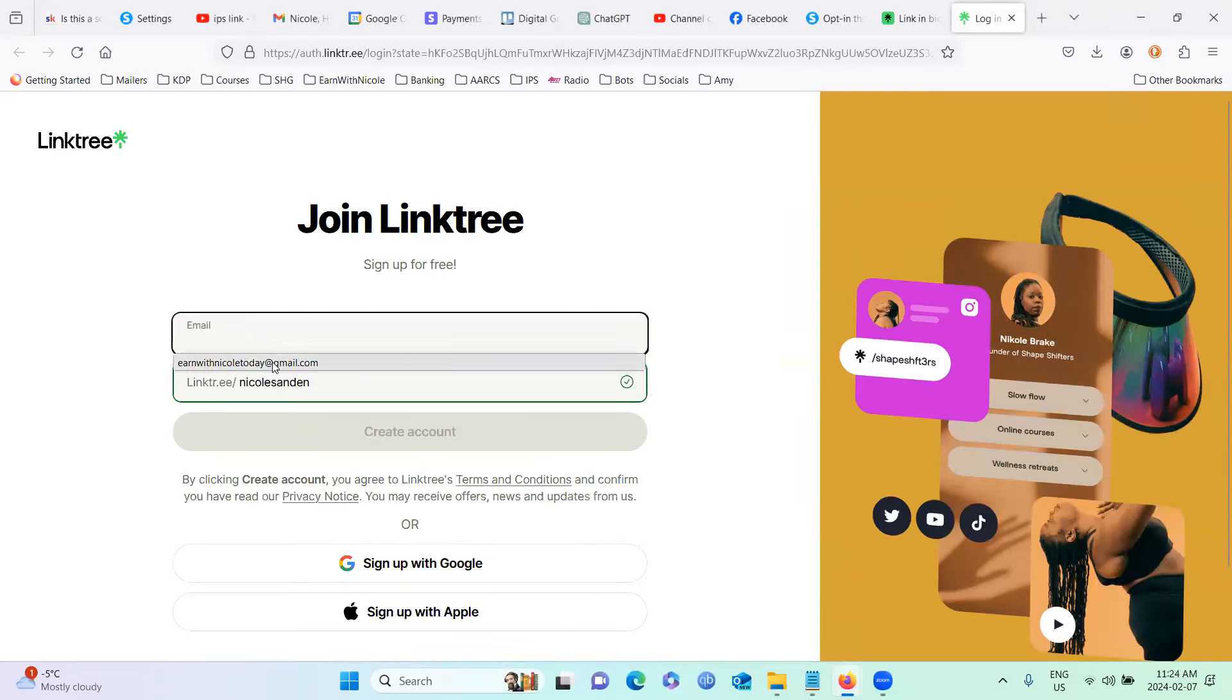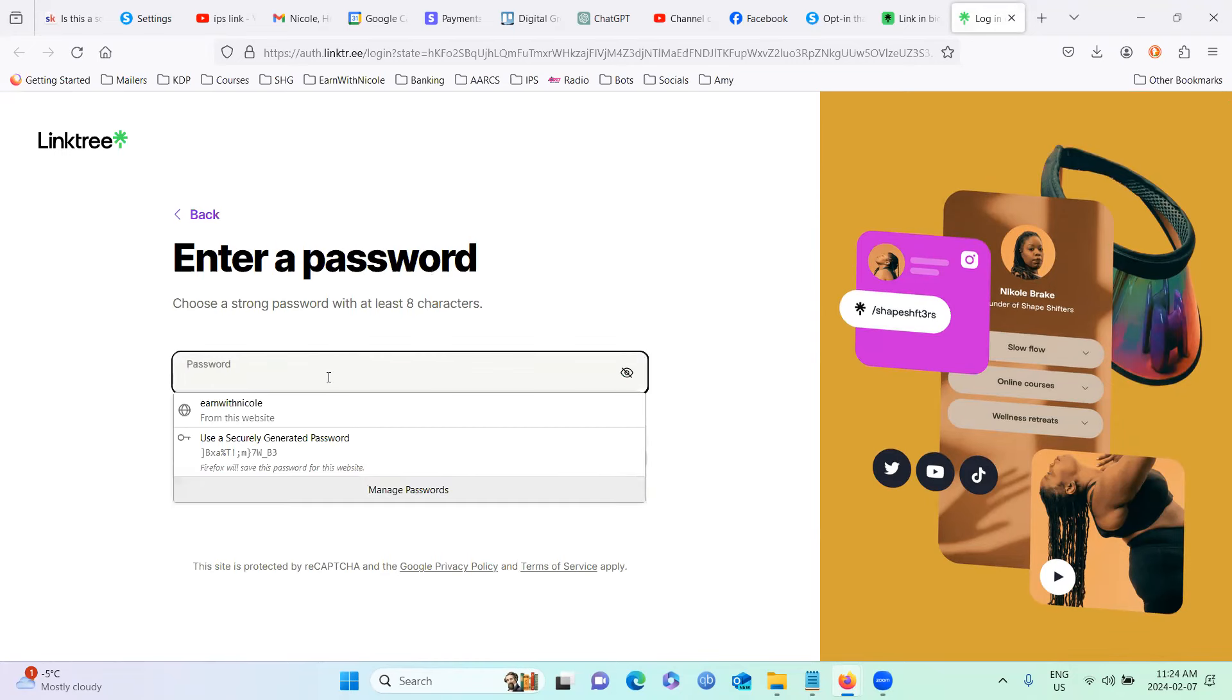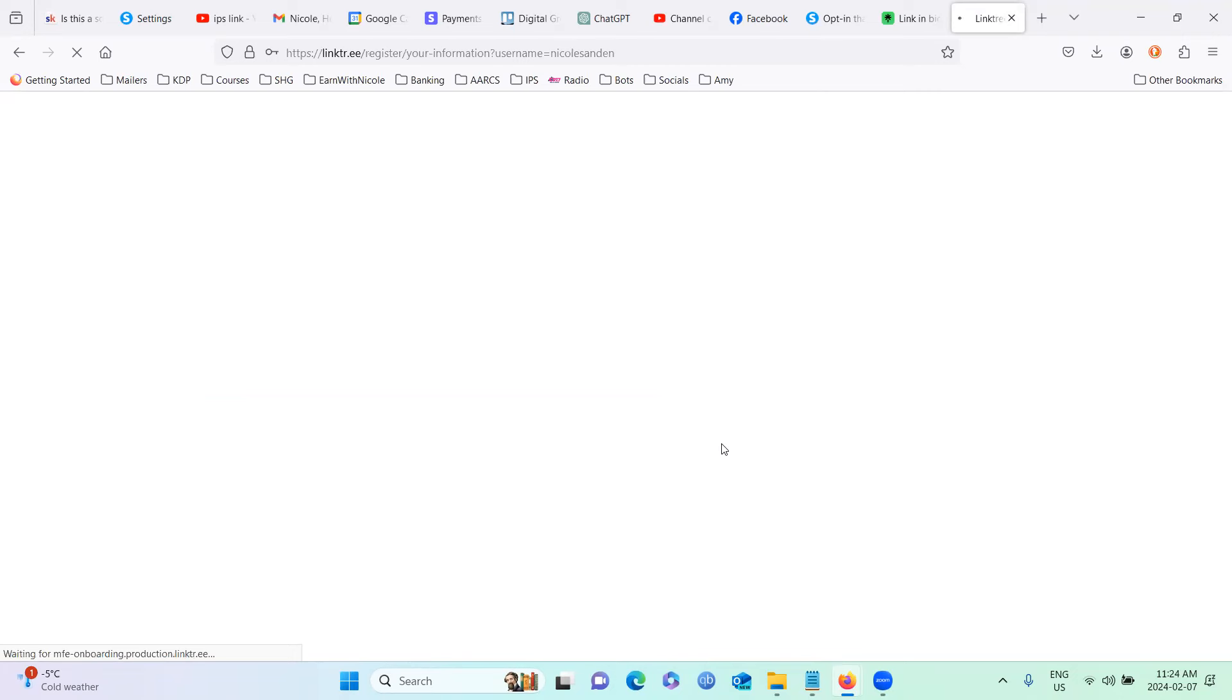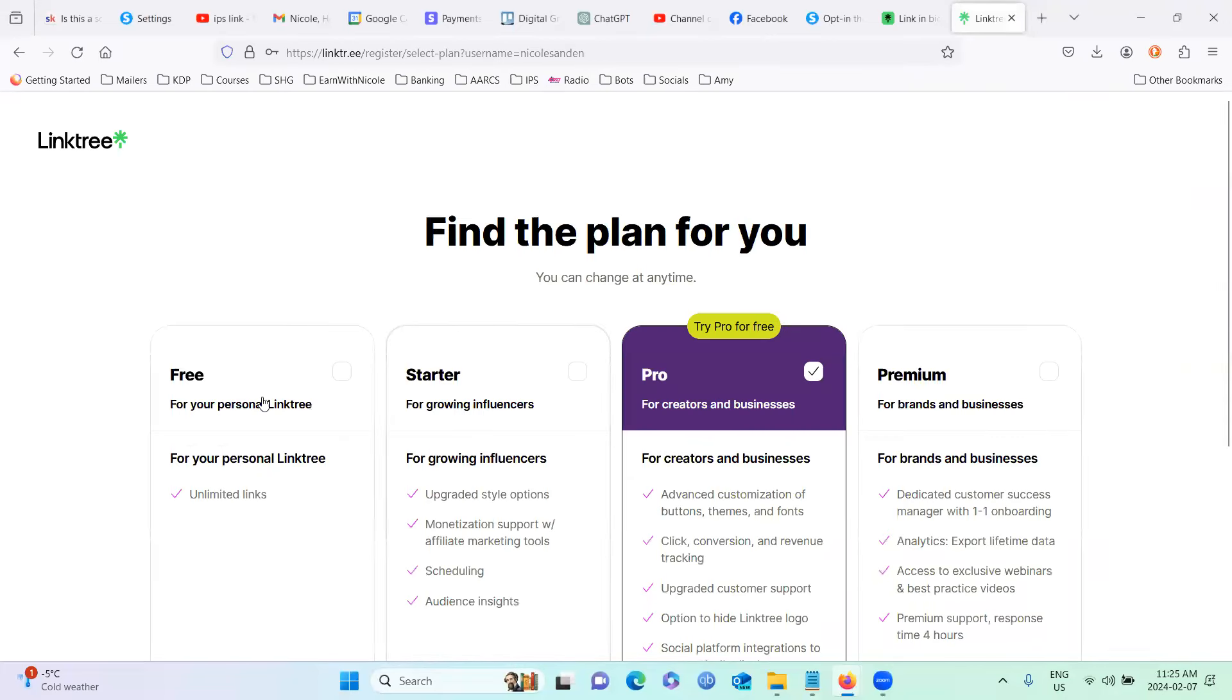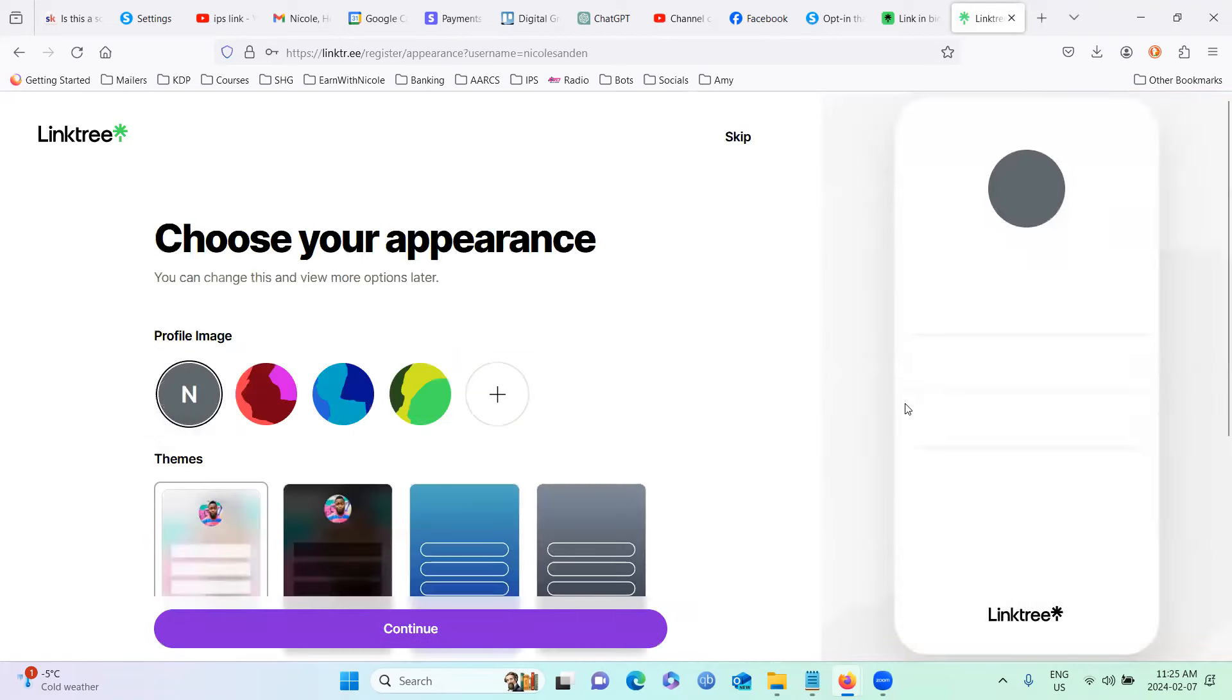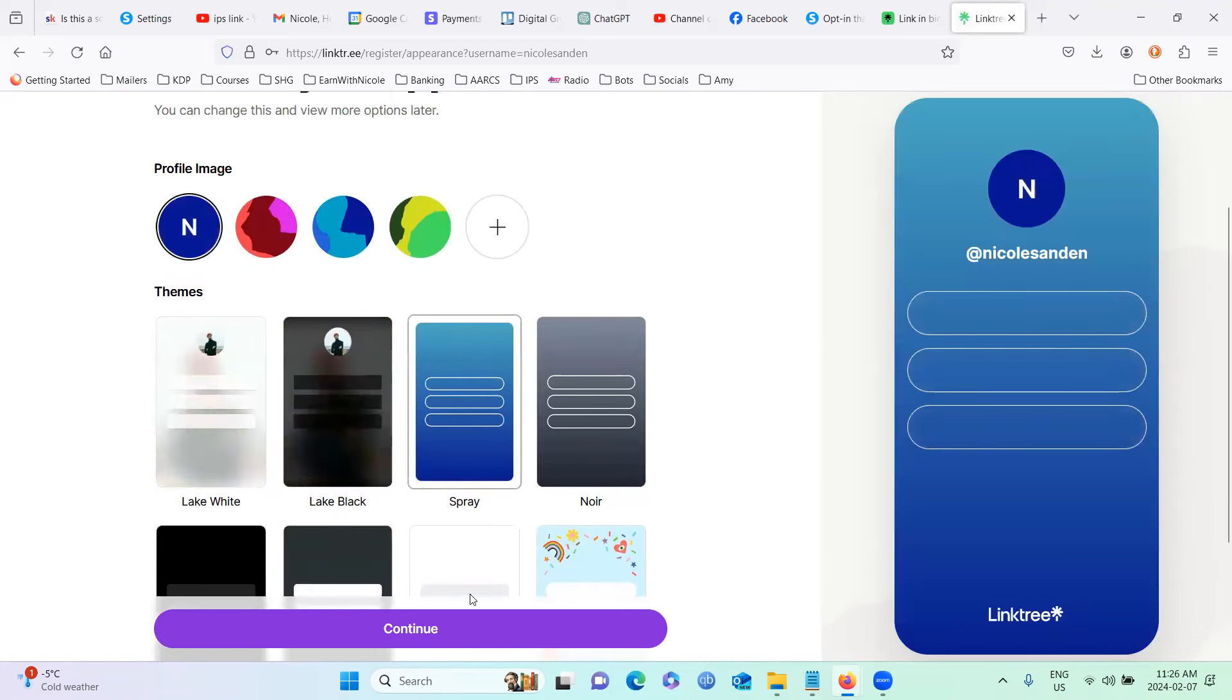So just go ahead and join Linktree, create your account. And then just go ahead and fill out all the information. I'm just going to pause recording while I set that all up. It doesn't really matter what categories you choose here. This one's optional. And I'm just going to do the free plan and join for free. And you can pick a theme in here, whatever you choose. Sure, let's go with this one.